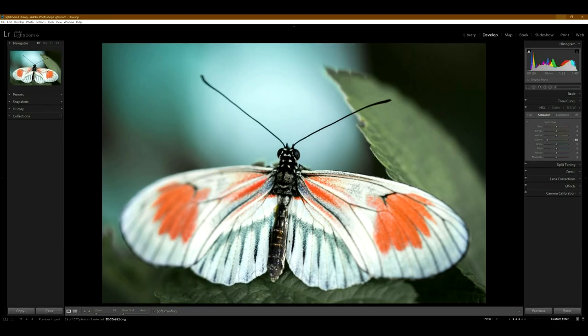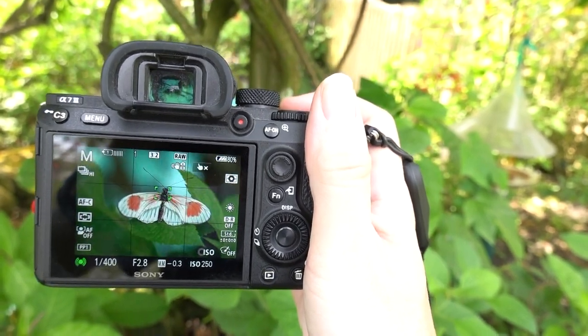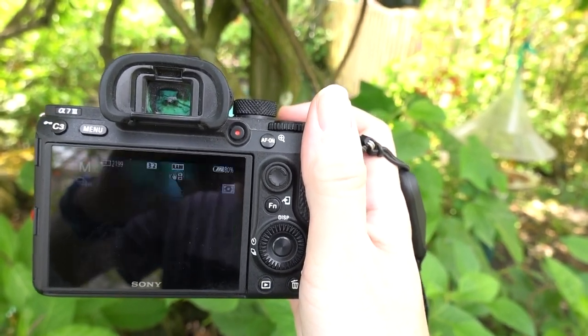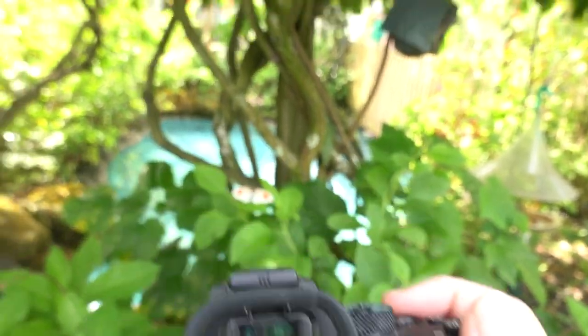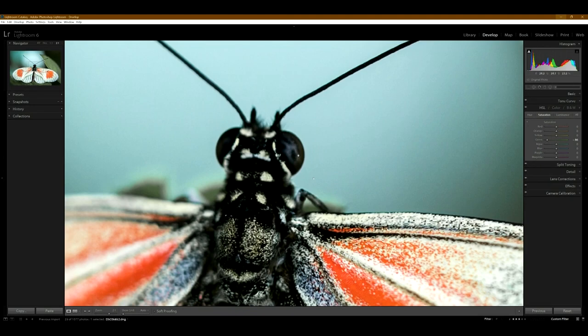And this one is just a nice butterfly. I didn't see too many of these. This one was a hard one to get, but I did like the pattern of the wings, the white and the orange.